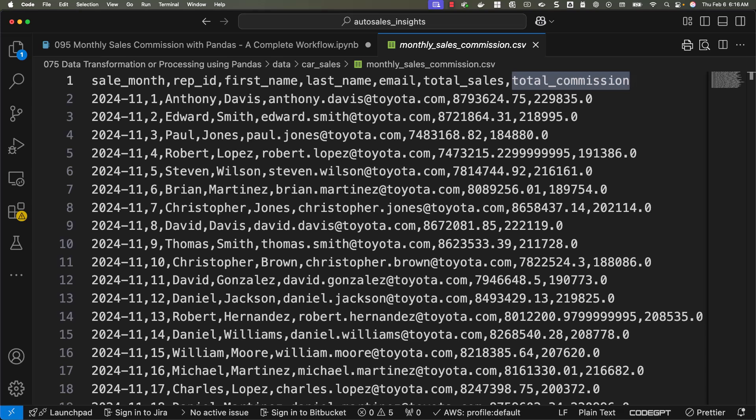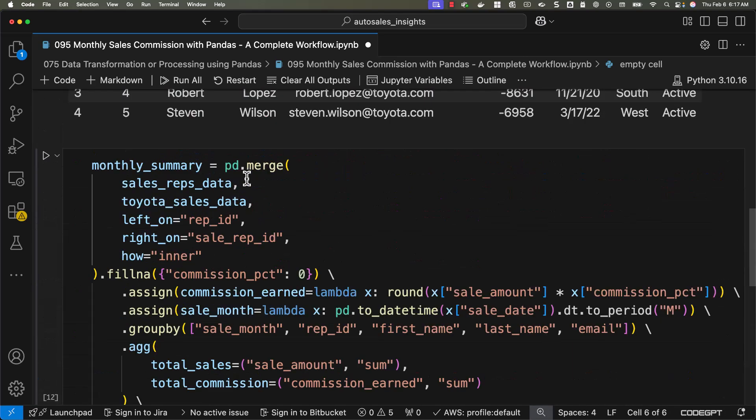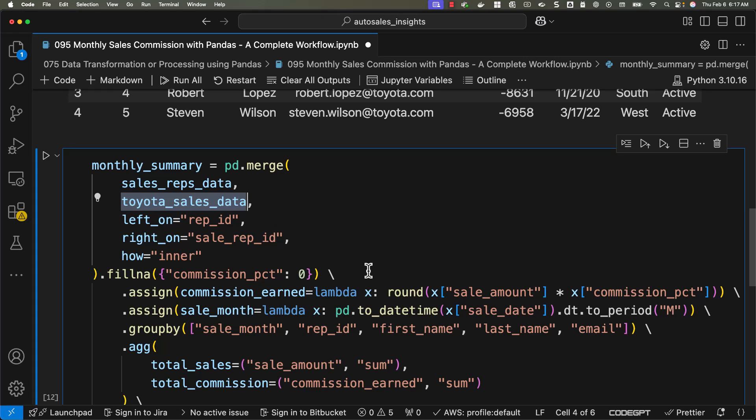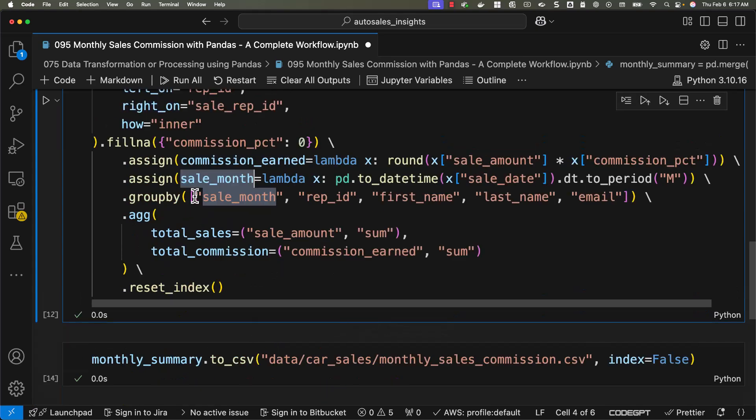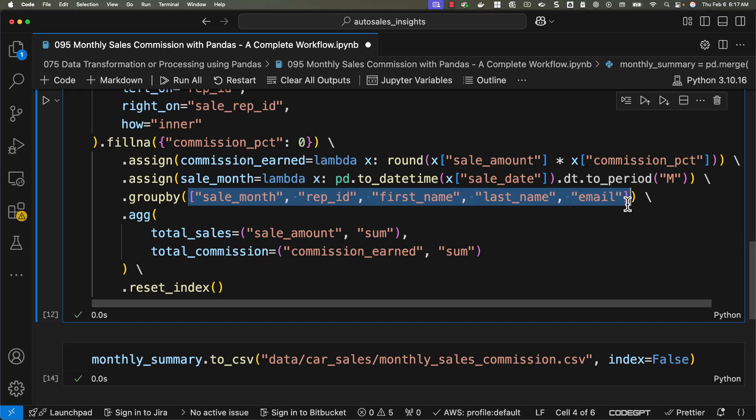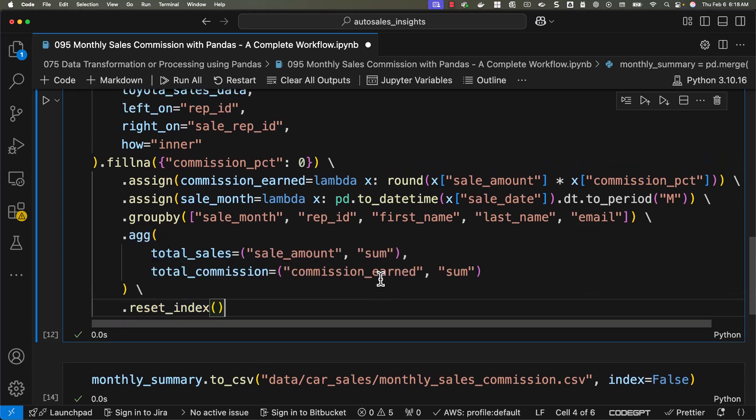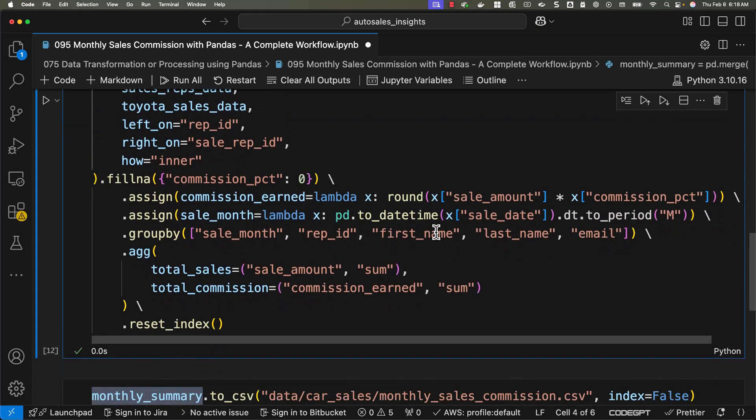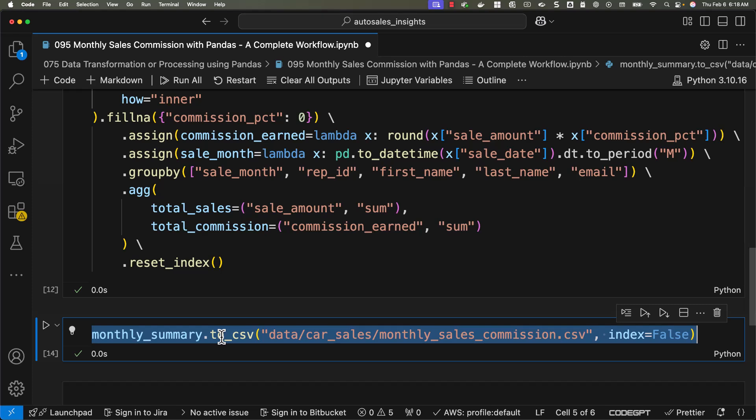Let's make sure we recap and also highlight the best practices which we are supposed to follow for real world scenarios like this. When it comes to the steps, we merged the data from multiple sources. You can see here, the data between sales reps and Toyota sales is merged. Then we have handled missing values for clean processing. Then we have added calculated fields like commission earned and extracted sale month. Then we have grouped and aggregated data to calculate performance metrics. You can see, we have used all these fields which you wanted to see in the final outcome. And then we have performed aggregations such as total sales and total commission. The outcome is assigned to monthly_summary which is of type data frame. We have exported results in the data frame into a CSV. Here we have used chained approach. You can also break this down into multiple code snippets and take it forward.